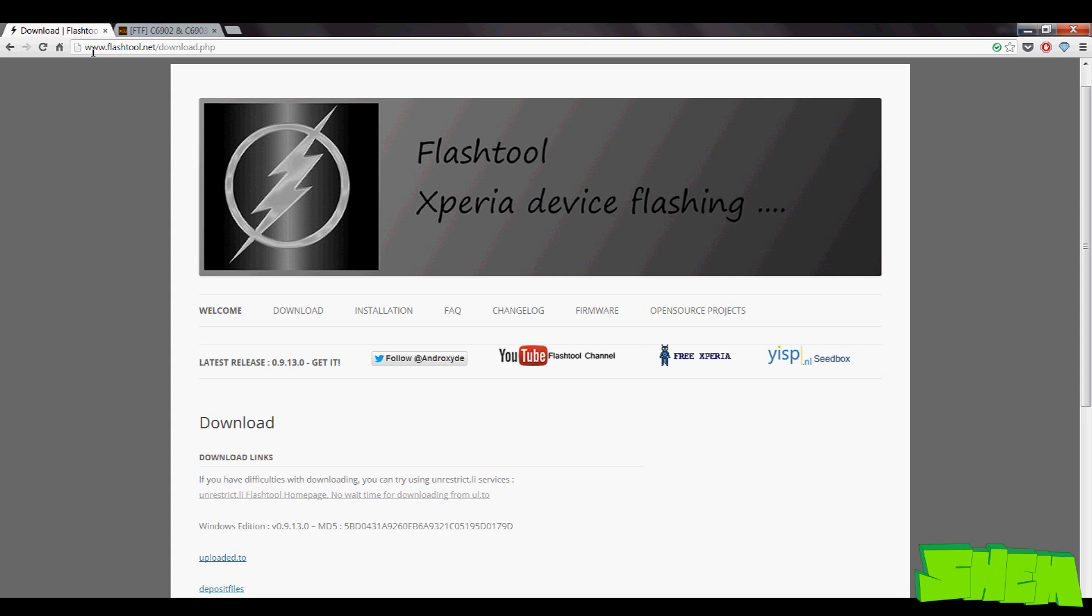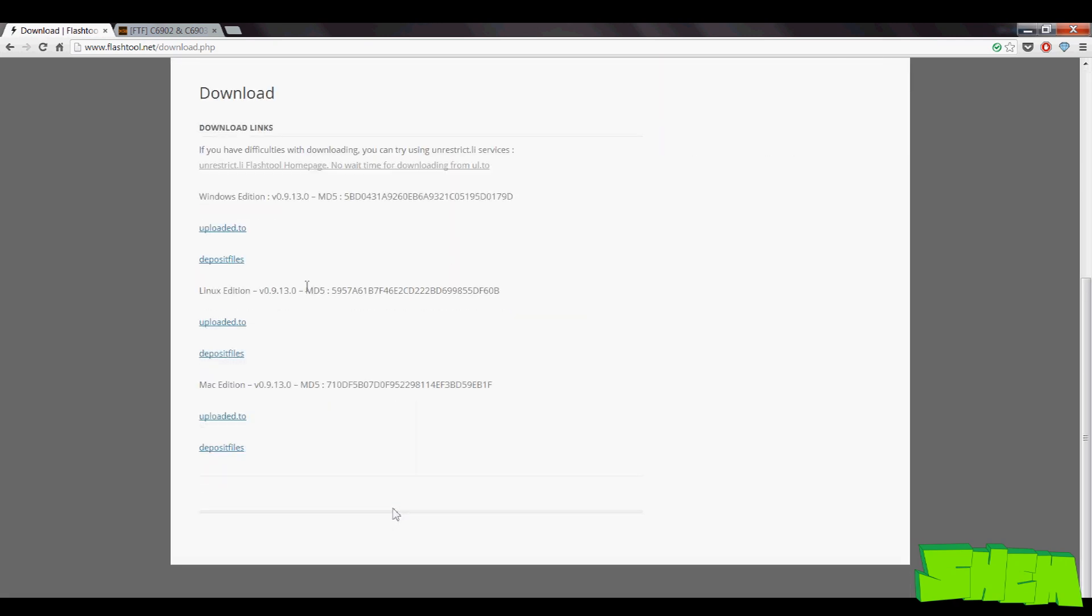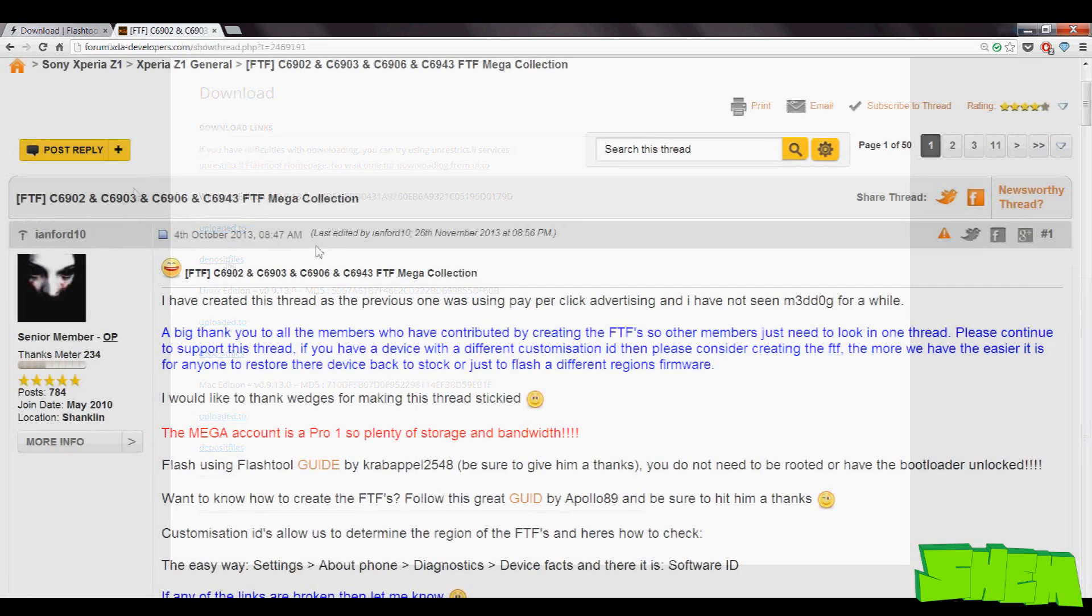So first of all, go to the flashtool.net website and download the newest version of Flashtool. That is a must. Your device does not have to be rooted to use this tool.